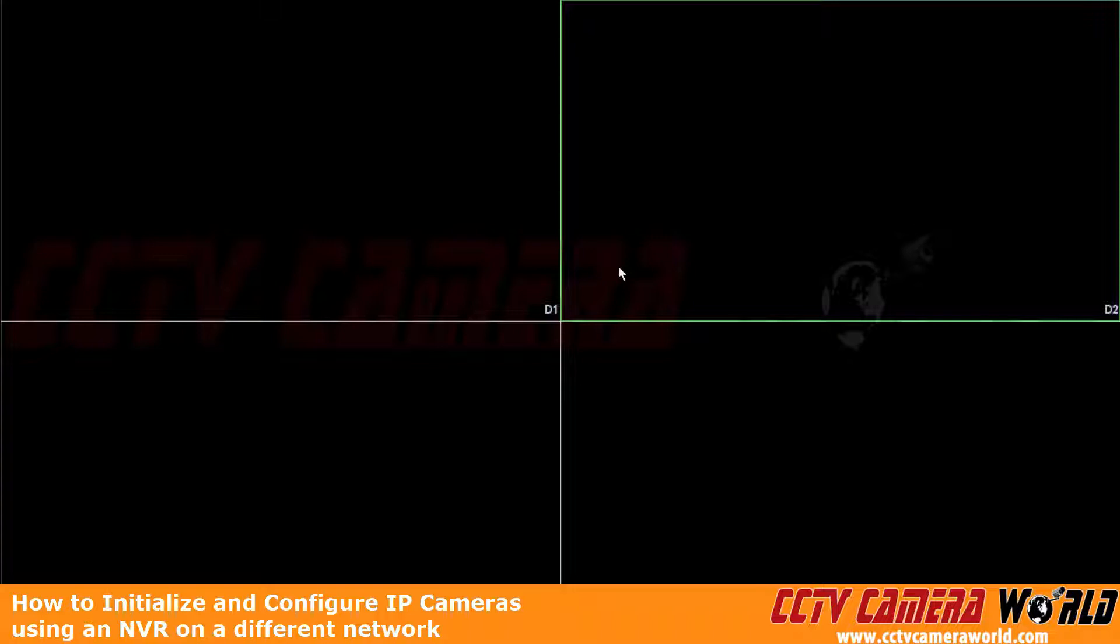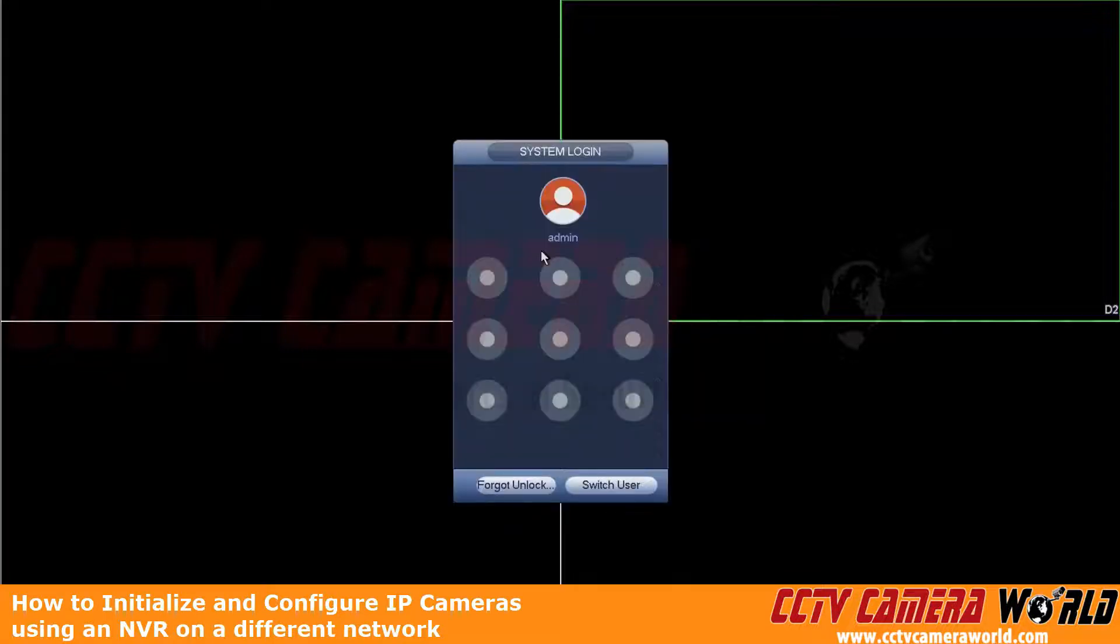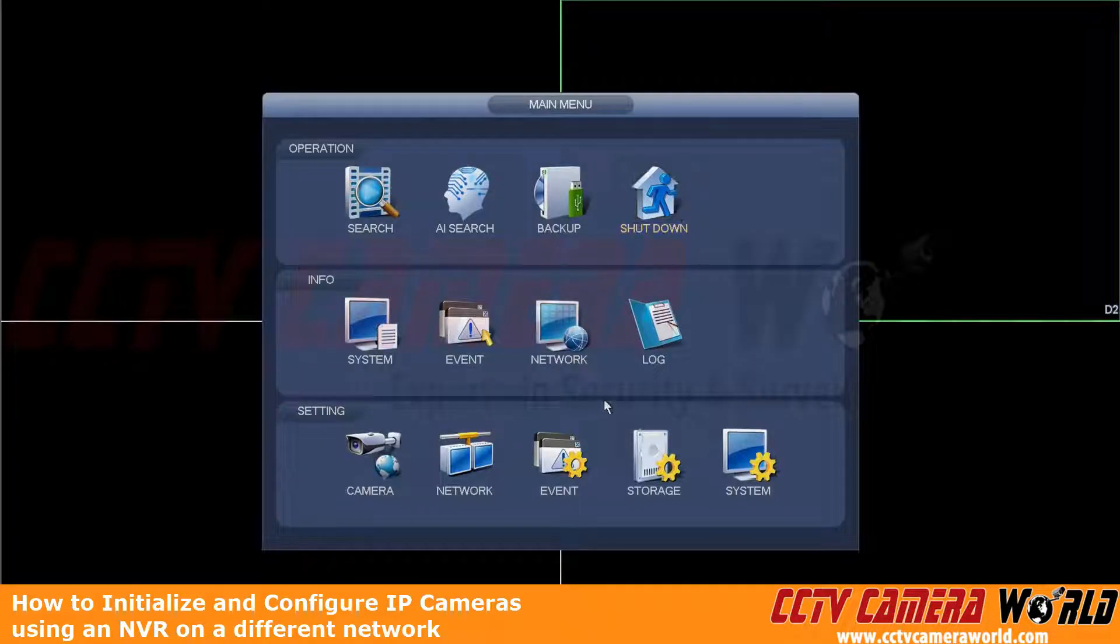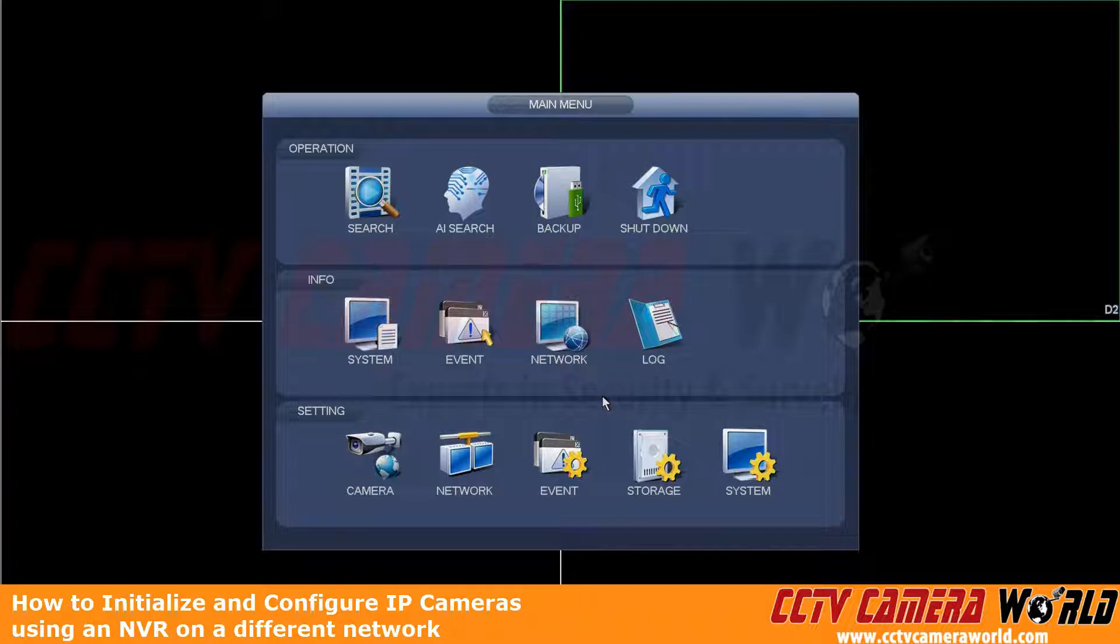So in order to demonstrate this, first we're going to log into our NVR by right-clicking and going to Main Menu. We're going to use the graphical password. This graphical password can be found on a label on the top of your NVR, as well as the textual password.